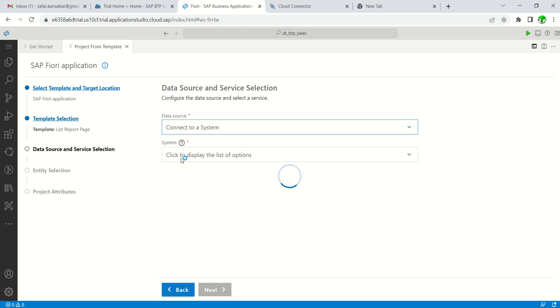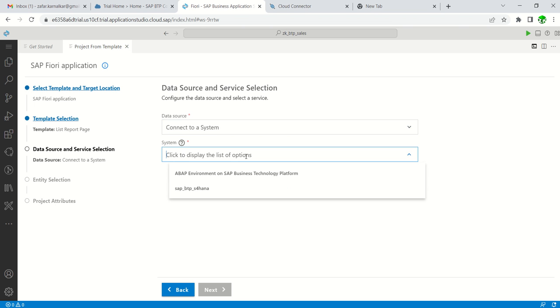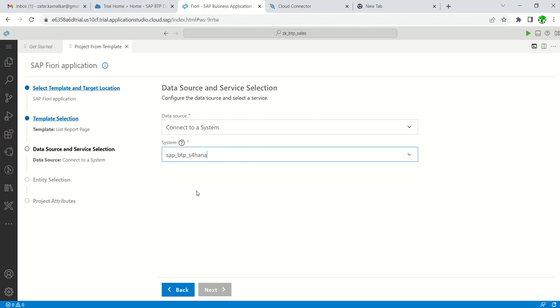In the next step, we have to select our system which we have configured with the help of Cloud Connector. As our system is SAP_BTP_S4HANA, after selecting the system, we will get the option to select the OData service.